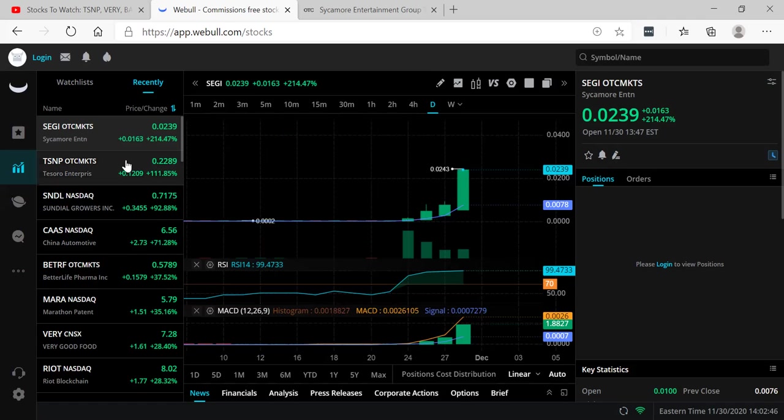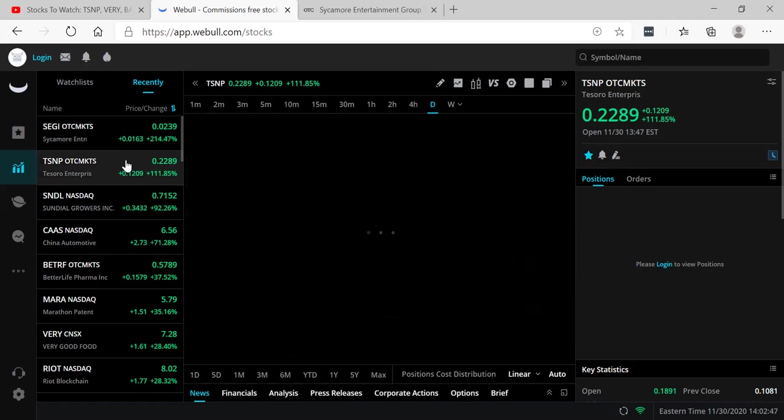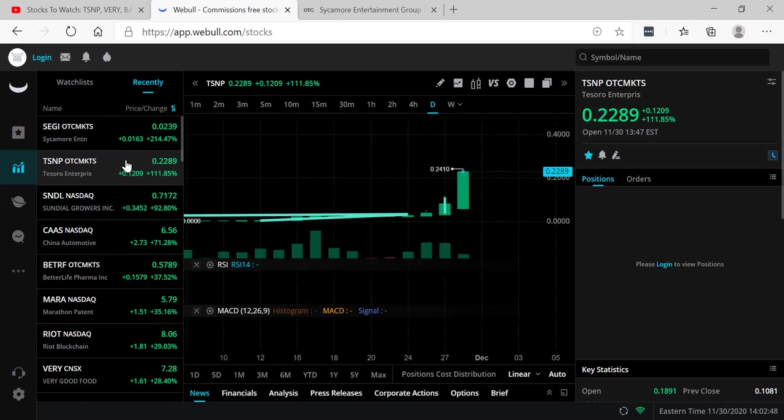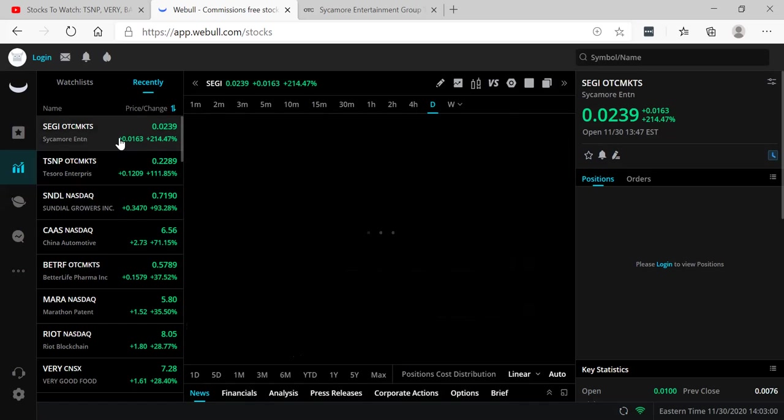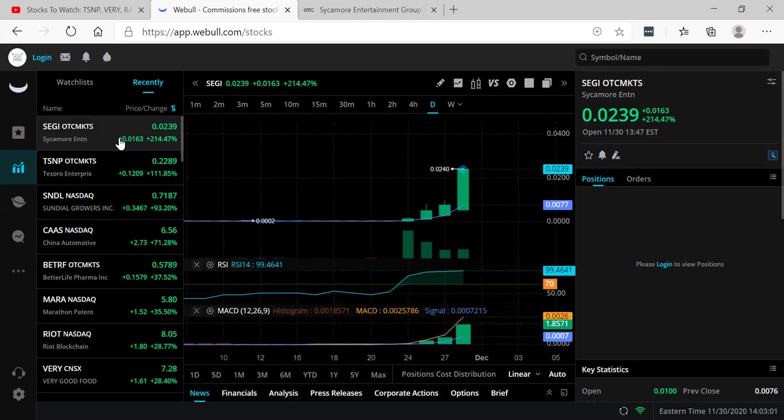Now my last pick has not disappointed. I brought you guys this pick last Monday at two cents. It is now up a thousand percent officially at 22 cents. Congratulations to members on this 10-bagger. And SEGI might be the next big 10-bagger.